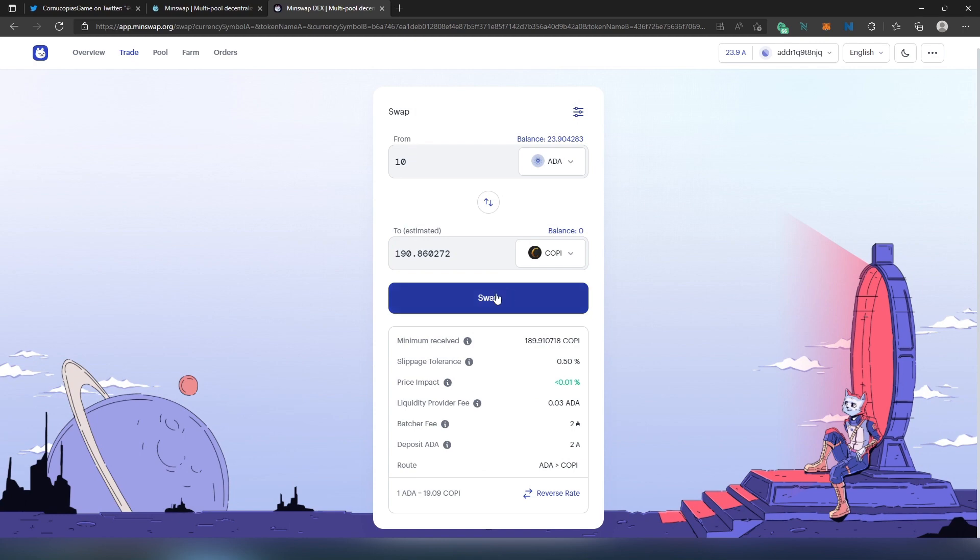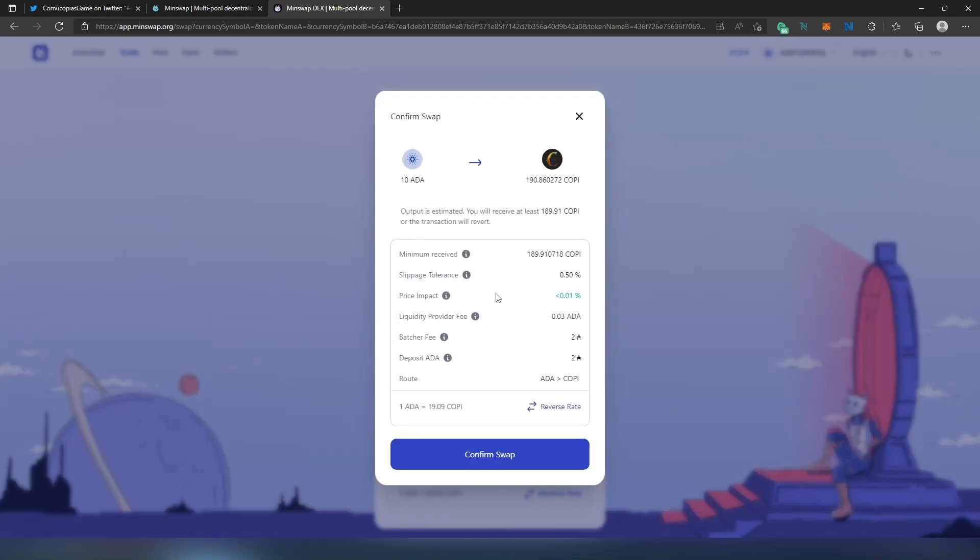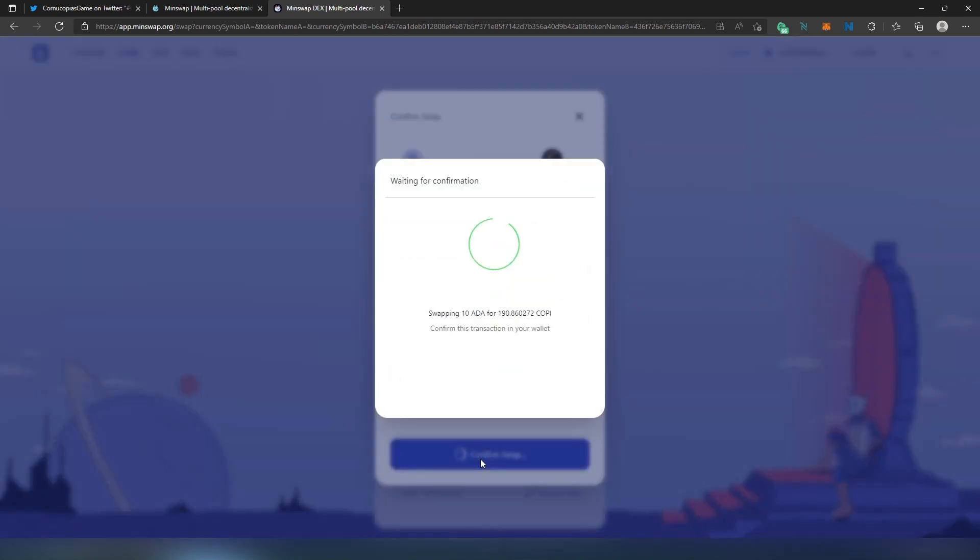Once you're done, you can just press on Swap. Then another window is going to appear right here, basically stating exactly what you're going to be doing. Output estimated: you will receive at least 189 COPI tokens. And then Confirm Swap.